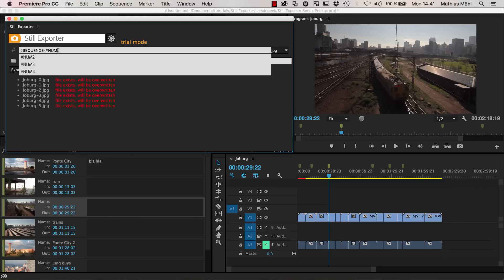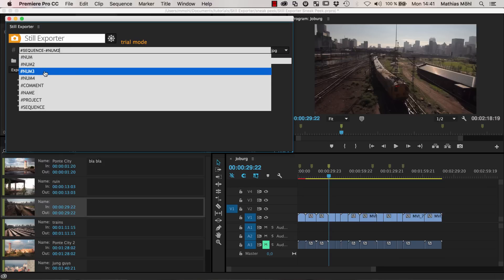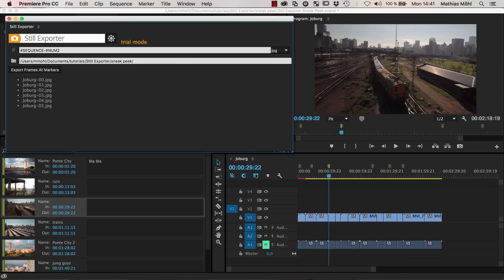And now if you say, okay, I want to have this, but the number should have two digits, you can write here num2 instead. And you can see you get these nice suggestions here what you could write. And then the names are adjusted accordingly.